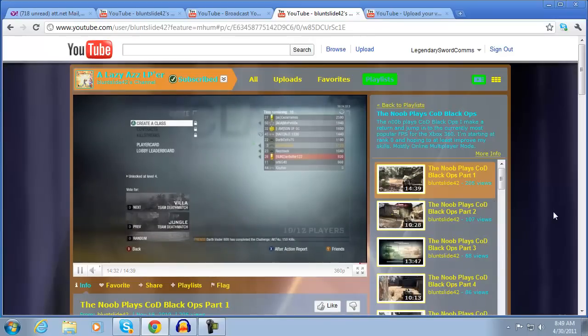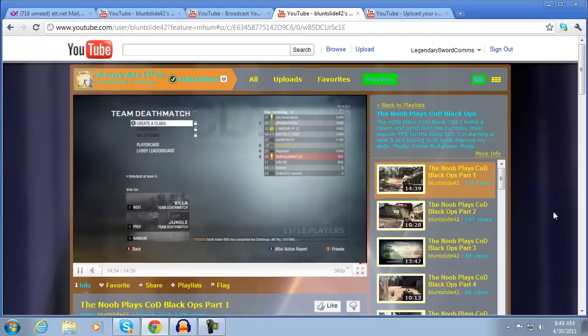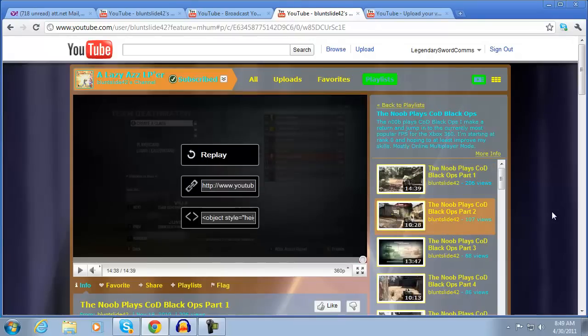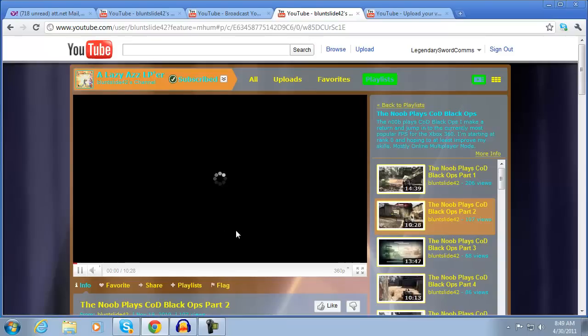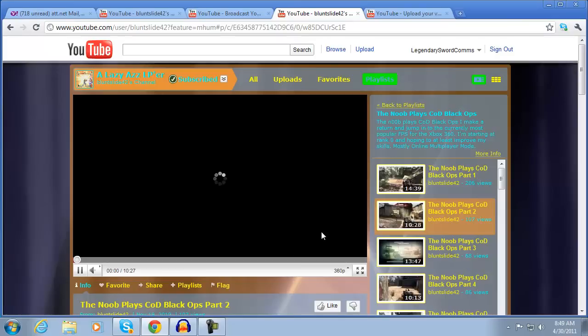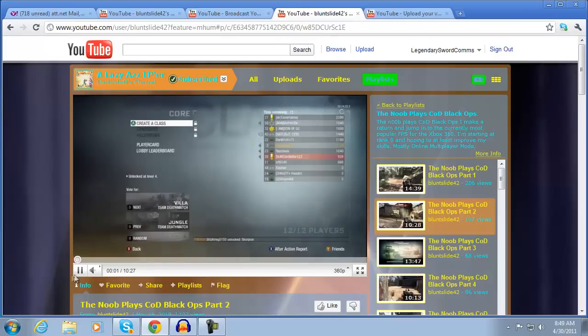We'll let the last ten seconds run out here so I can demonstrate what happens if you use this method. So, it automatically skipped to part two and as I mentioned if you were full screen it would automatically bring you down to windowed size 360p.